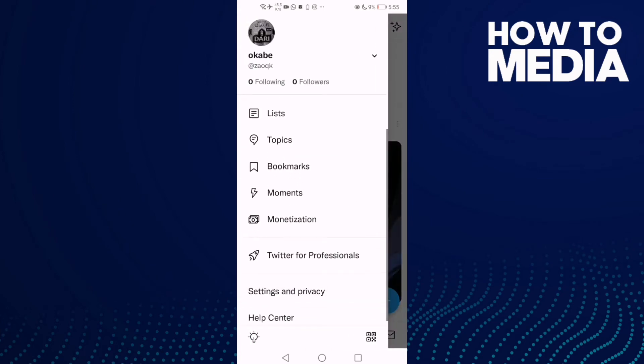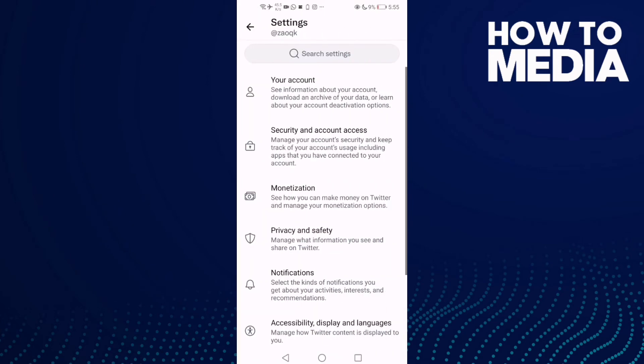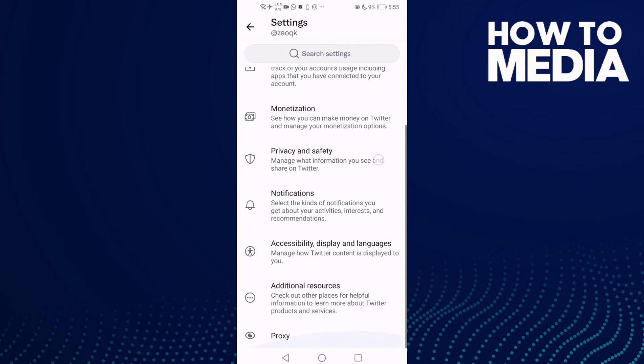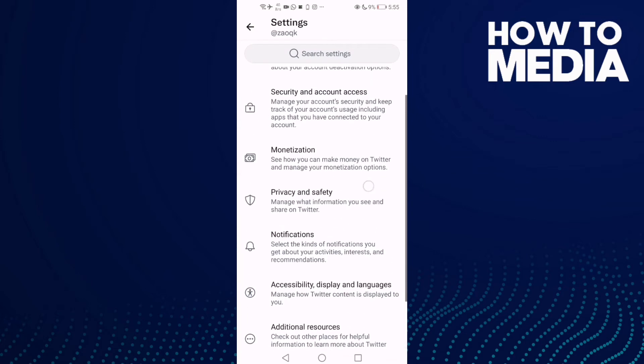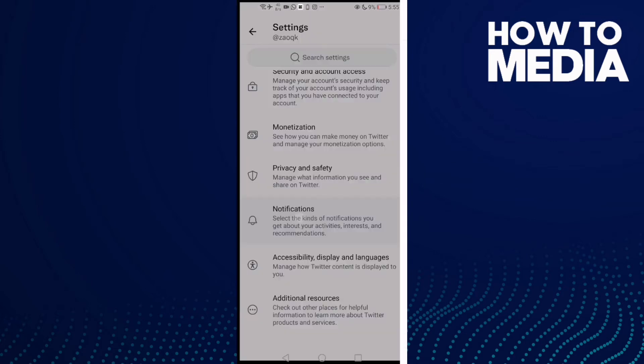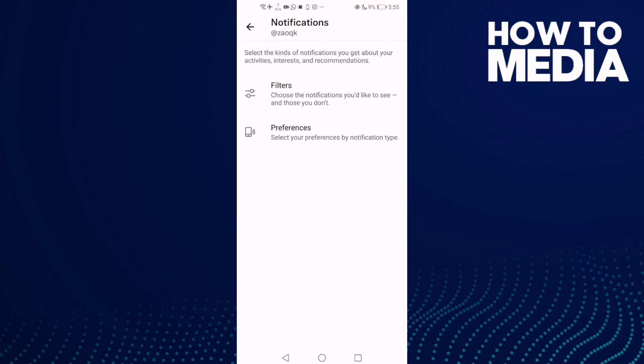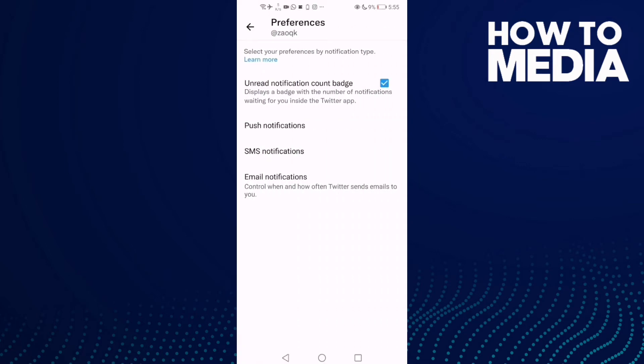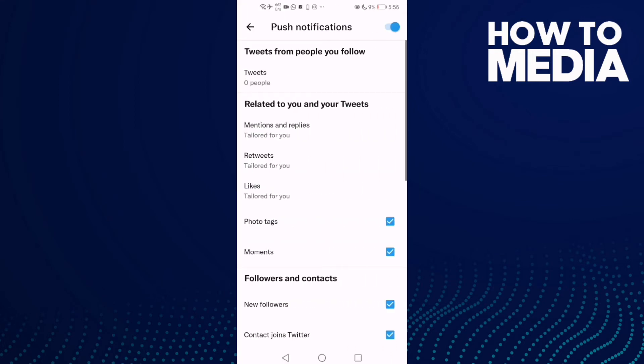Settings and privacy, and then click Notifications, preferences this one, and then click here push notifications. And as you see...